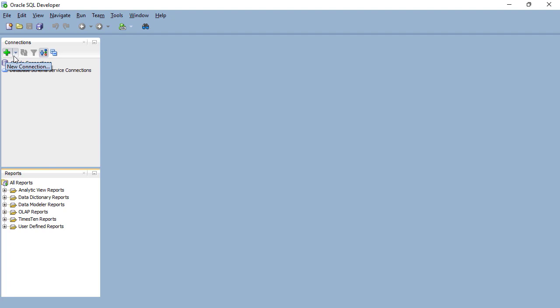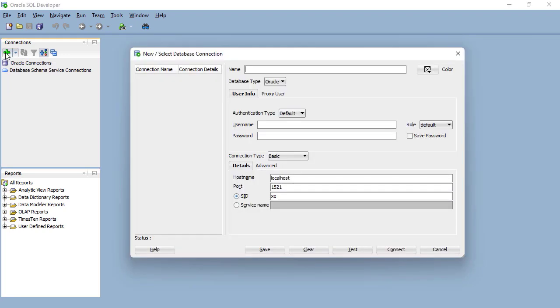What do we need a connection for? Well, Oracle SQL Developer is the front engine, and we previously installed Oracle Database Express Edition. We need these two to talk to each other. The easiest way to do that is just click on this plus sign next to connections.